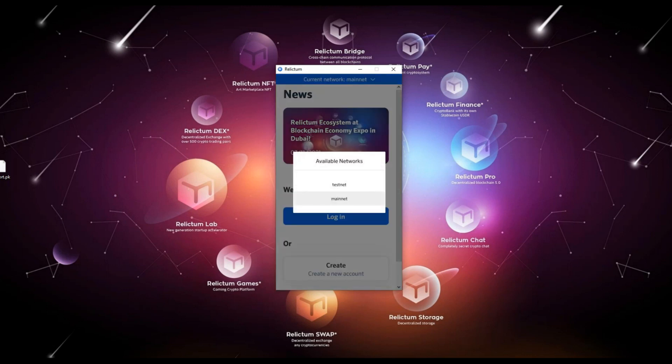Mainnet - the main network to work with the application. Testnet - the test network, it is intended to get familiar with the application. All the financial transactions are invalid and the coins on the balance are virtual. Testnet is great for beginners to learn how to use Relictum products without any risks.